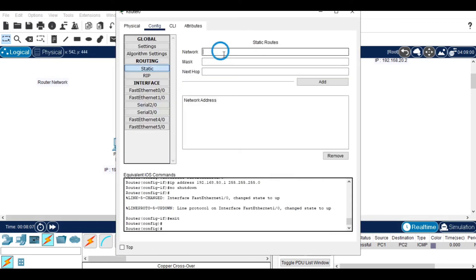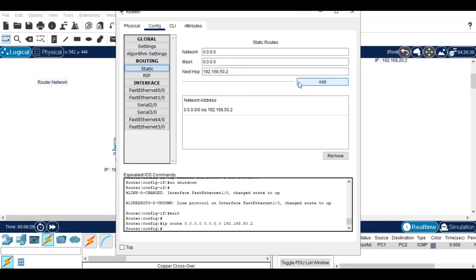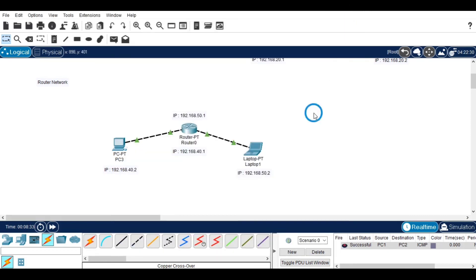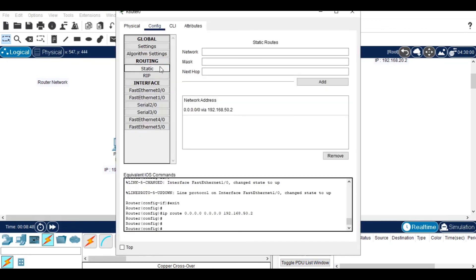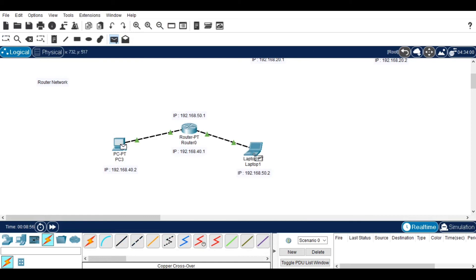Now go to the router and go to the static routing option. I am configuring a default route here. When the router doesn't find the destination IP in its network, it forwards it to the next hop — in this case the second device. Once done, we can check the static route has been added. Then we send information from one device to the other and we can see the status here as successful.